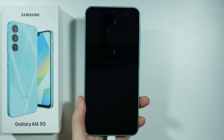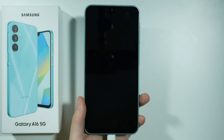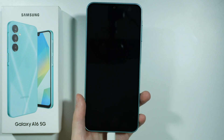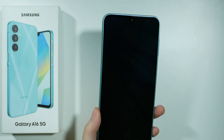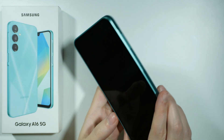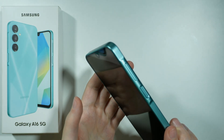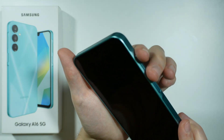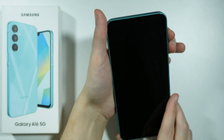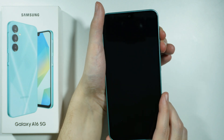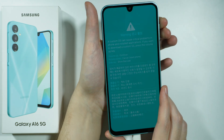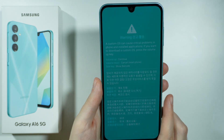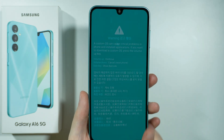Once you feel the vibration, it will be a confirmation that the device is off. Now what you need to do is press and hold both volume buttons. You want to press and hold them until you see this menu. It shouldn't take long to open it.